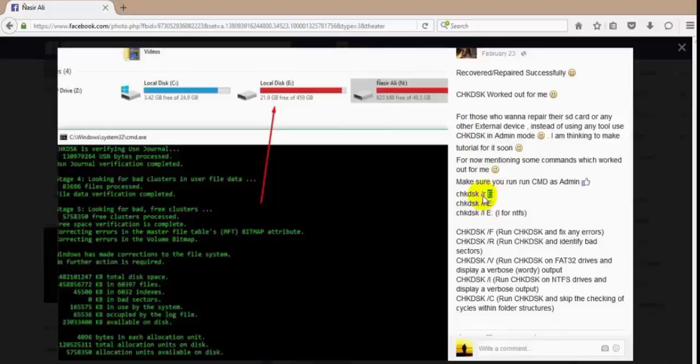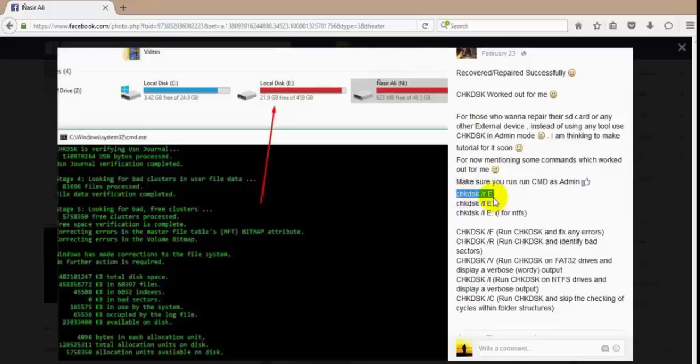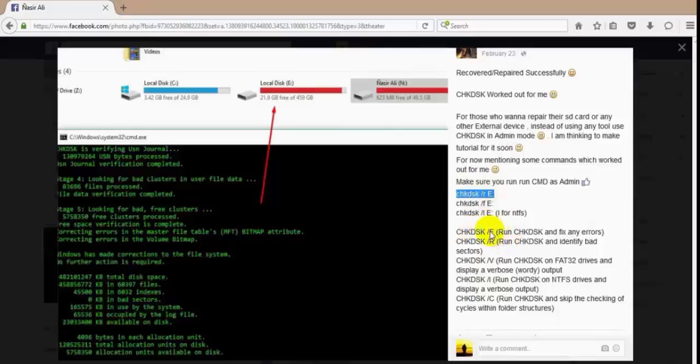But I think most users just want the easy method, straight forward. So we will be using Check Disk slash R and then the drive name. What this will do is fix any errors and identify bad sectors and automatically fix it.